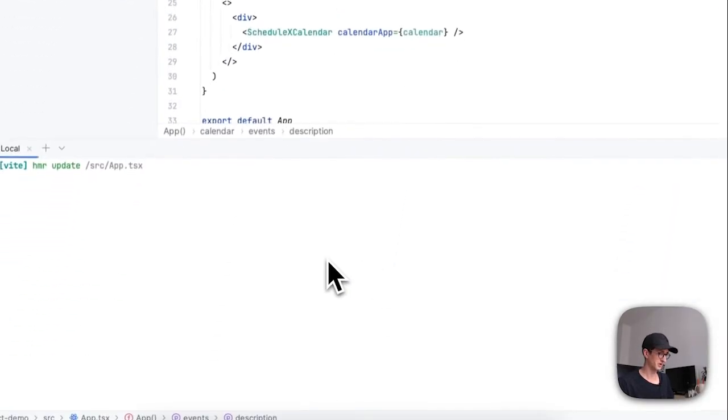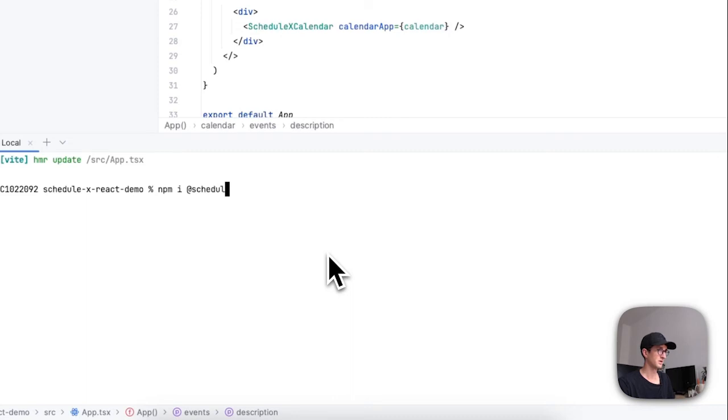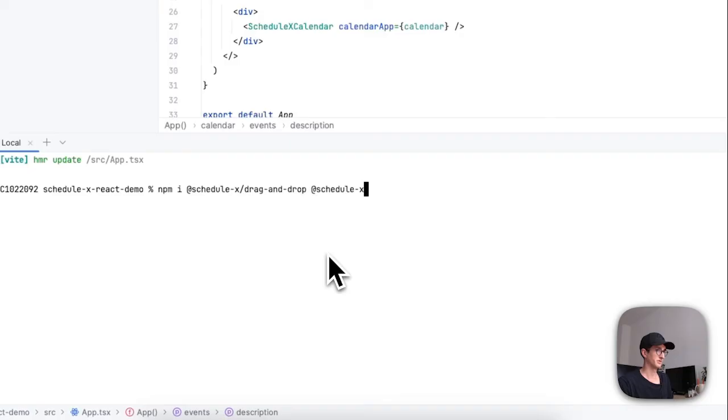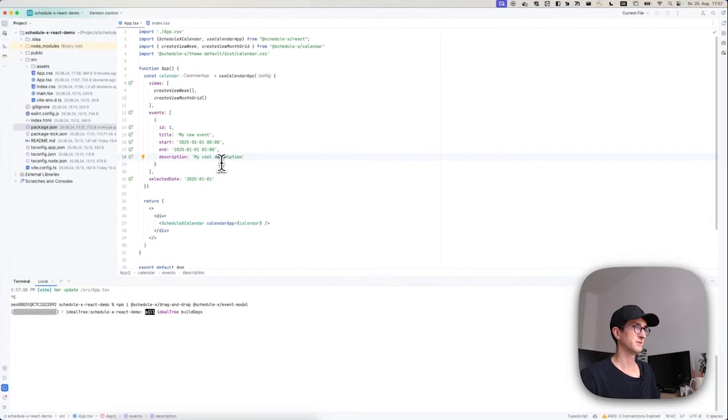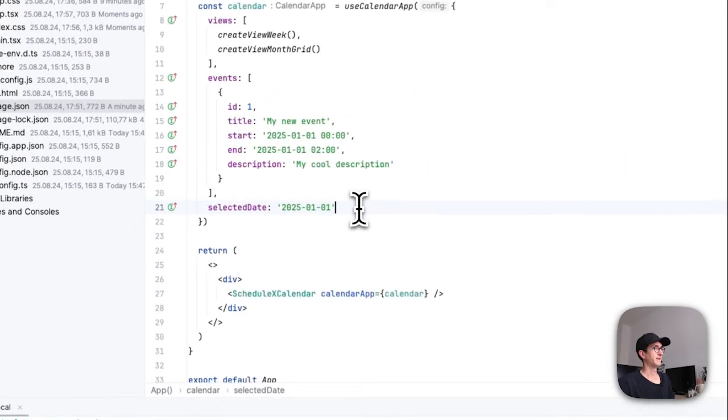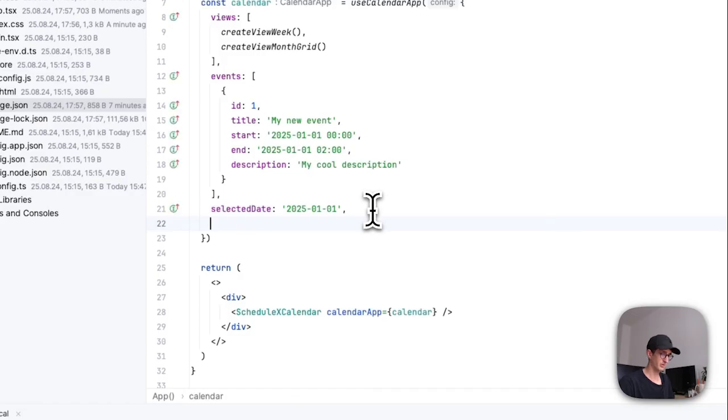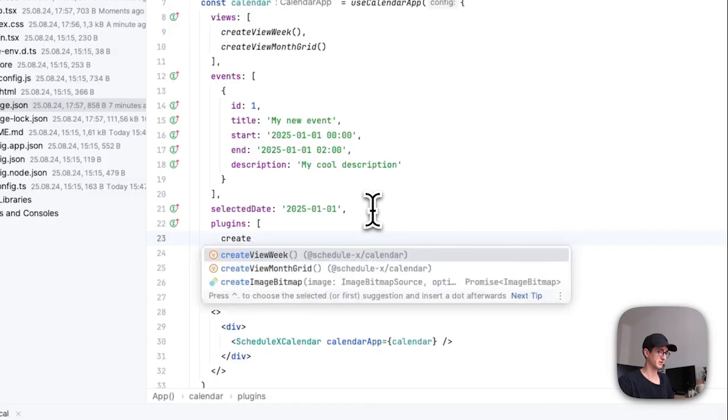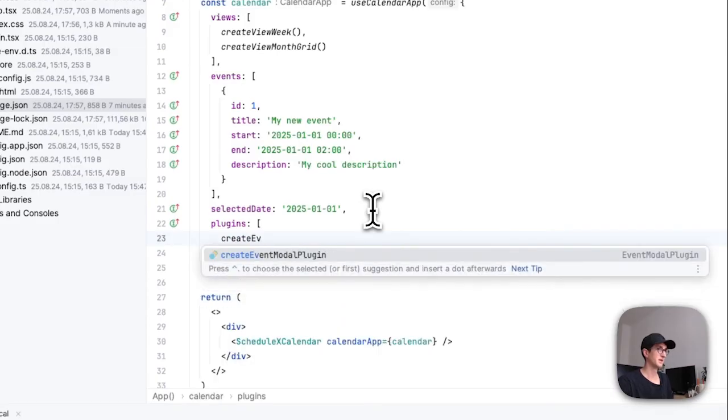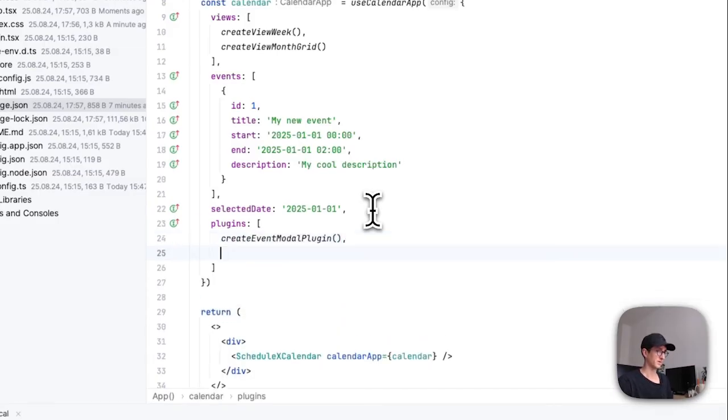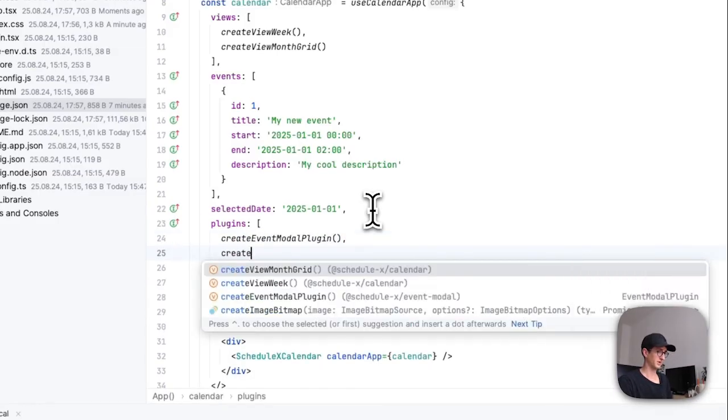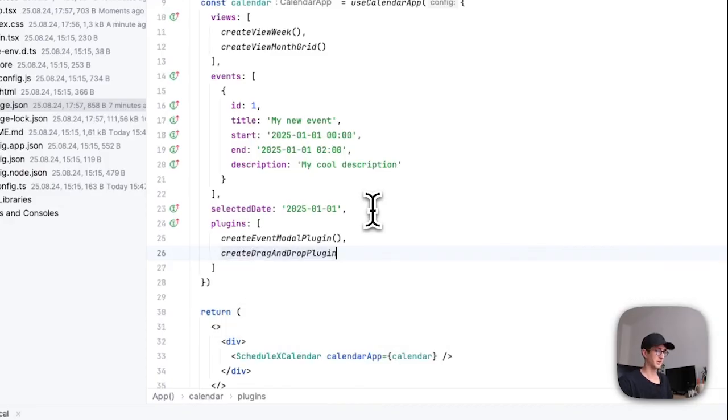So I'm going to stop the app and then I'm going to say npm install ScheduleX drag-and-drop, and I'm also going to say ScheduleX event modal. So that's going to install two plugins. After they have downloaded, we configure our plugins like so with the plugins property, and then we say createEventModalPlugin and we say createDragAndDropPlugin.